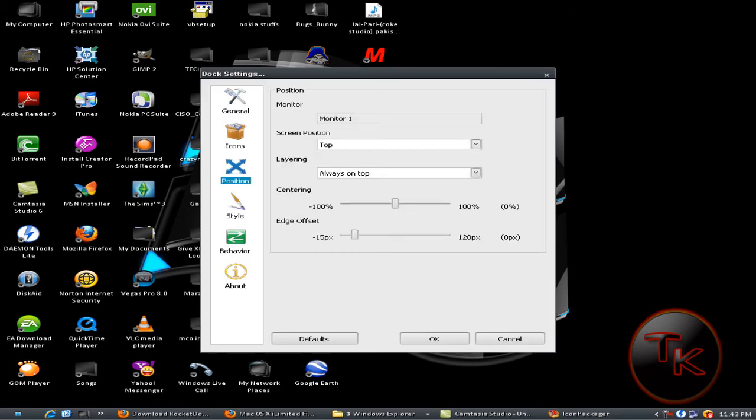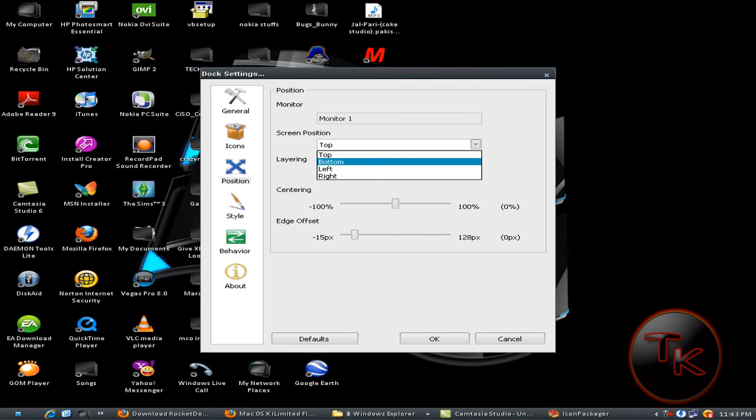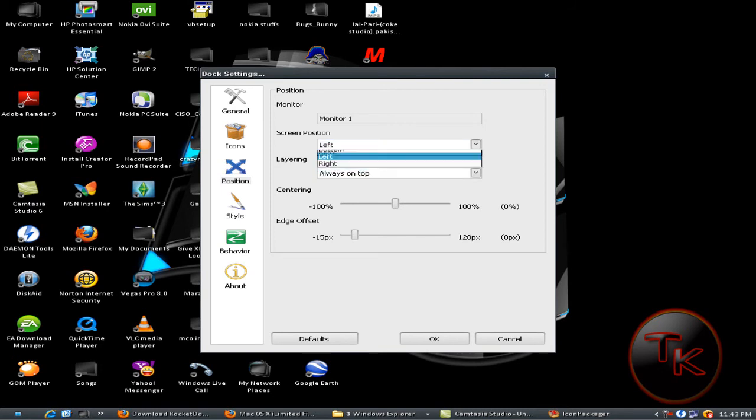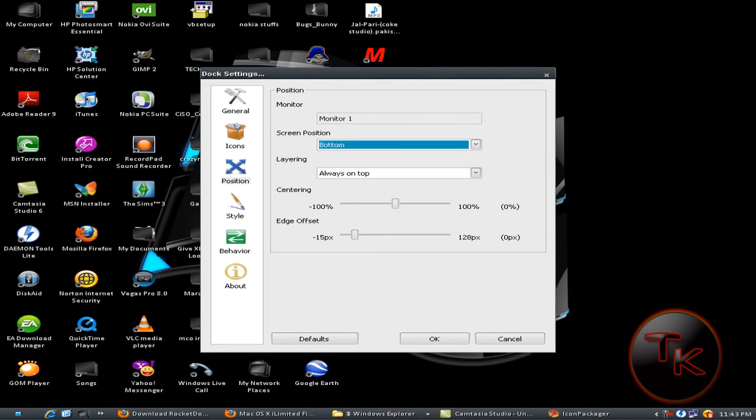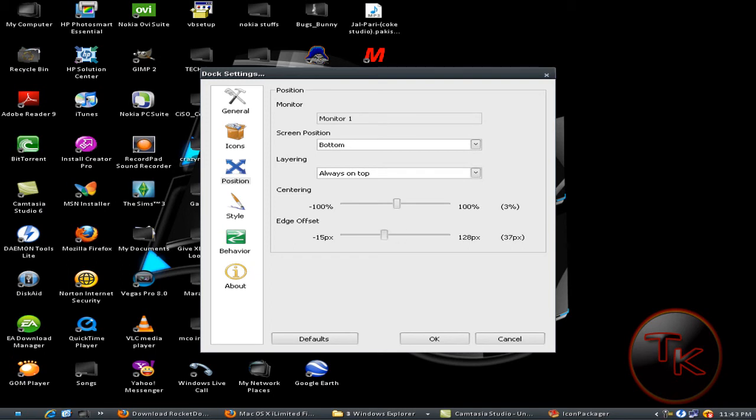You can do the screen position: top, bottom, left, or right. I'll choose bottom. You can change the direction too like that. I'll do it a little bit upper.